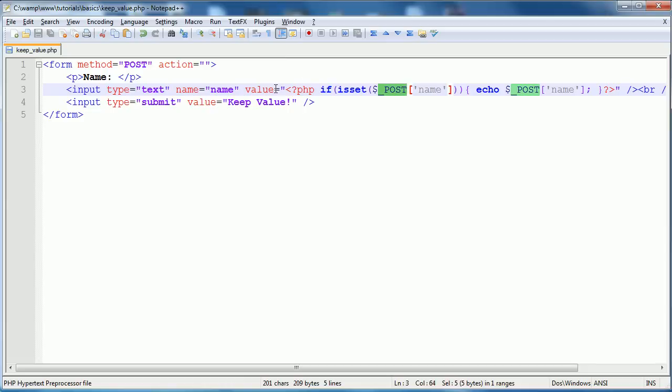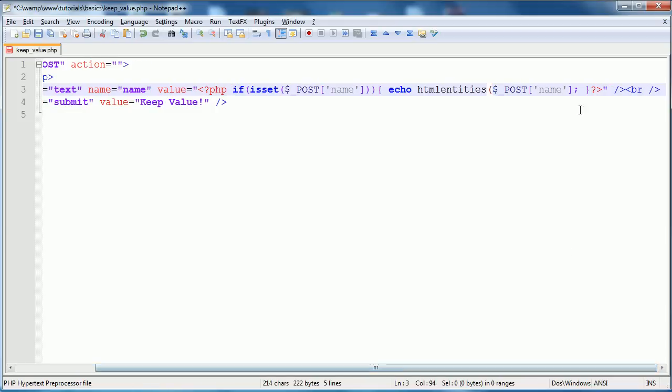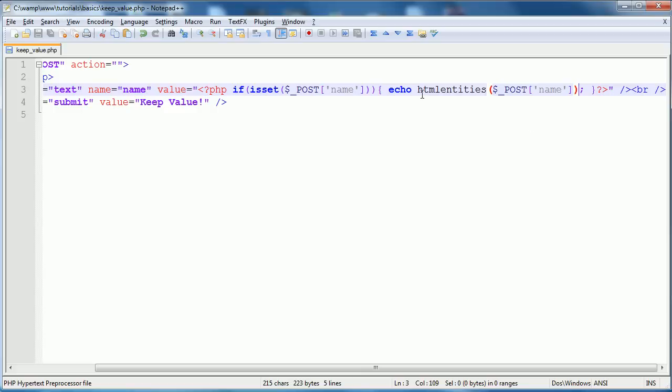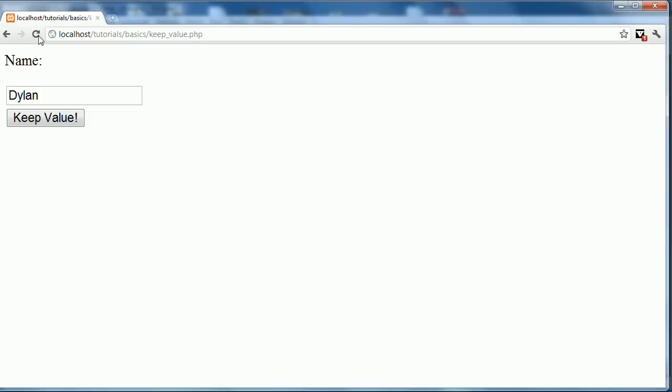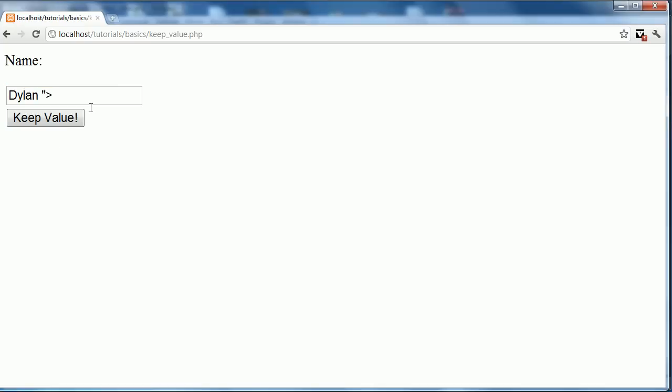So what we want to do here is protect against that using the HTML entities function. So we'll just enclose the variable with HTML entities. And if we go back and refresh this page right here and we echo Dylan this, keep value, it returns us with that.